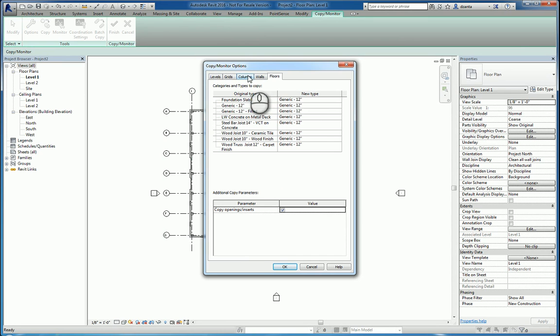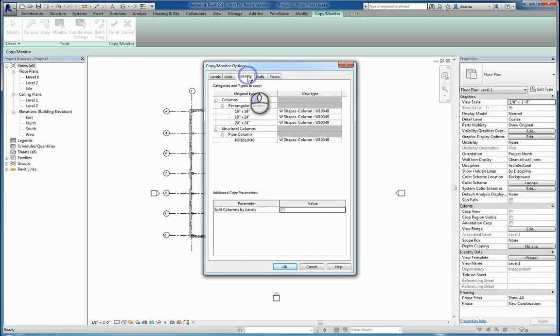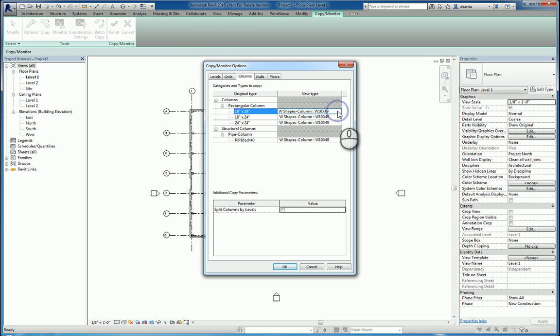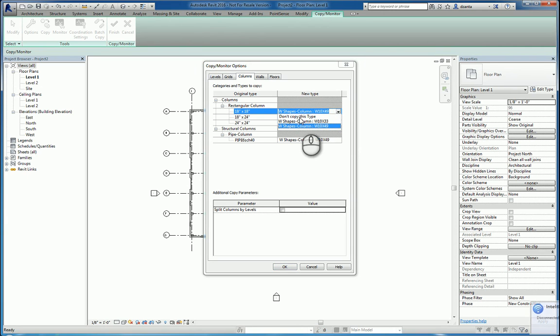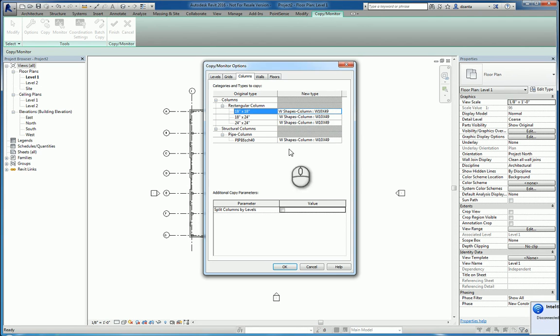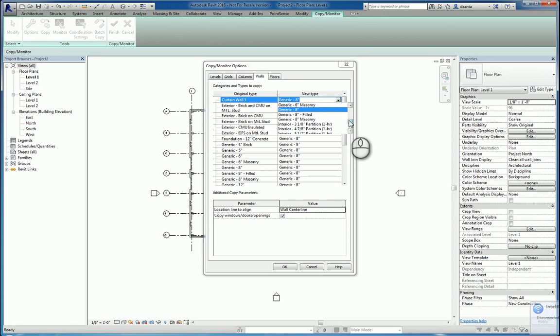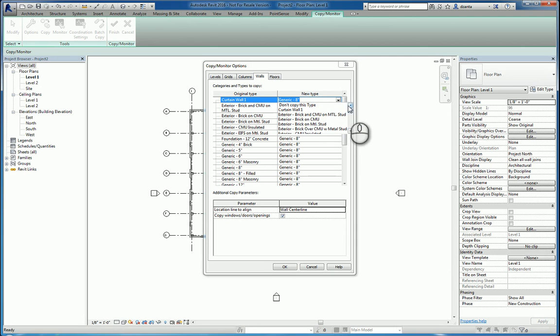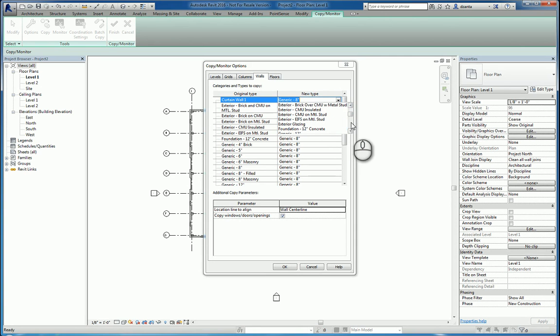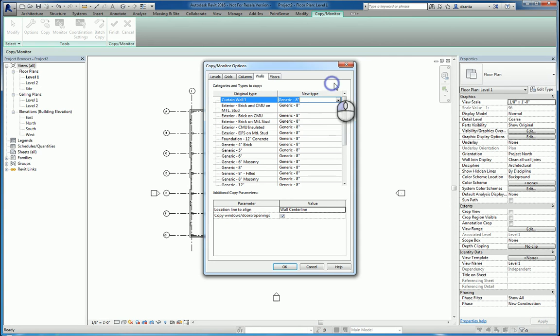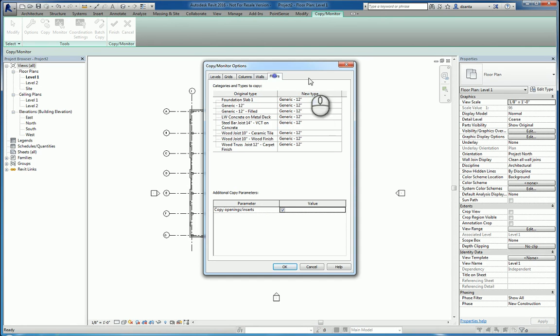You will want to go through the process of mapping things. For example, here, don't copy the type or specify a different type if necessary for all of the columns, the walls, the floors. A lot of times, depending on what you're working with, you will typically choose to copy the original type or transfer it to some other system family that's necessary. For the purposes of this demonstration, I'm going to leave everything as a default.